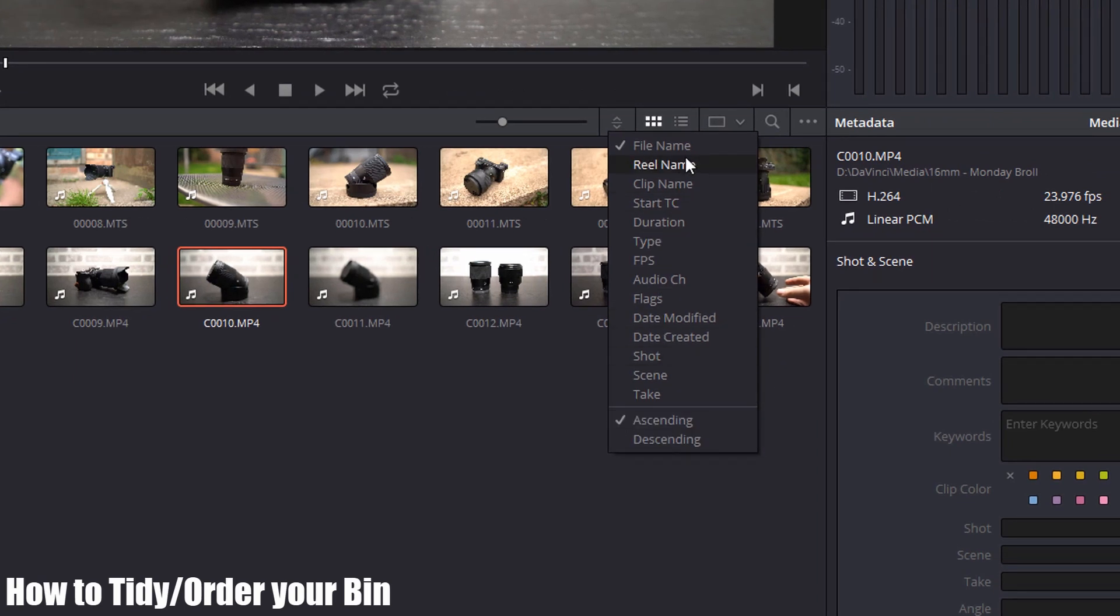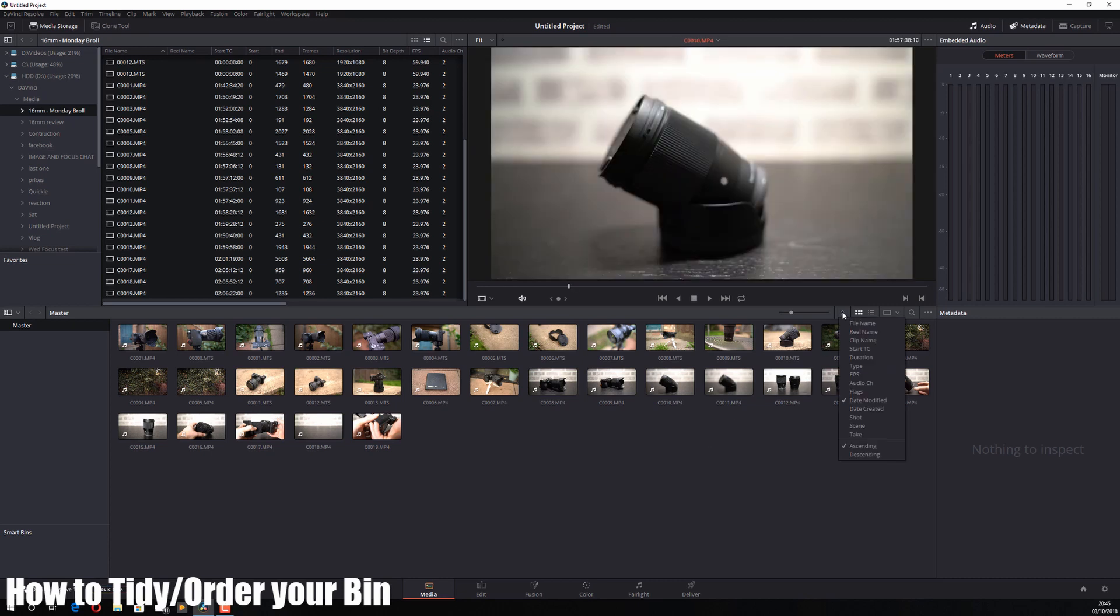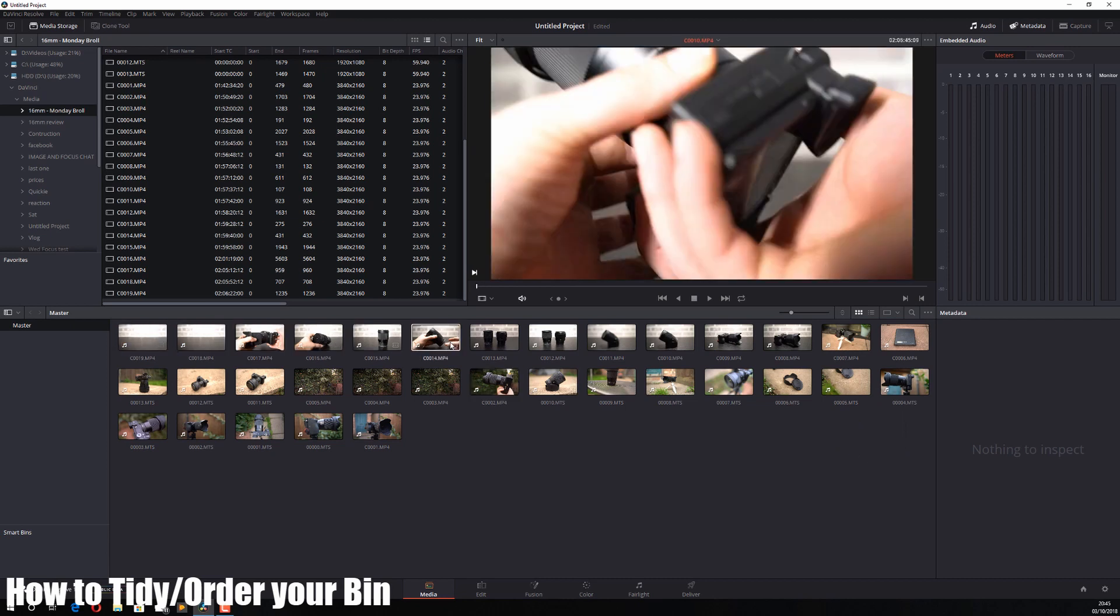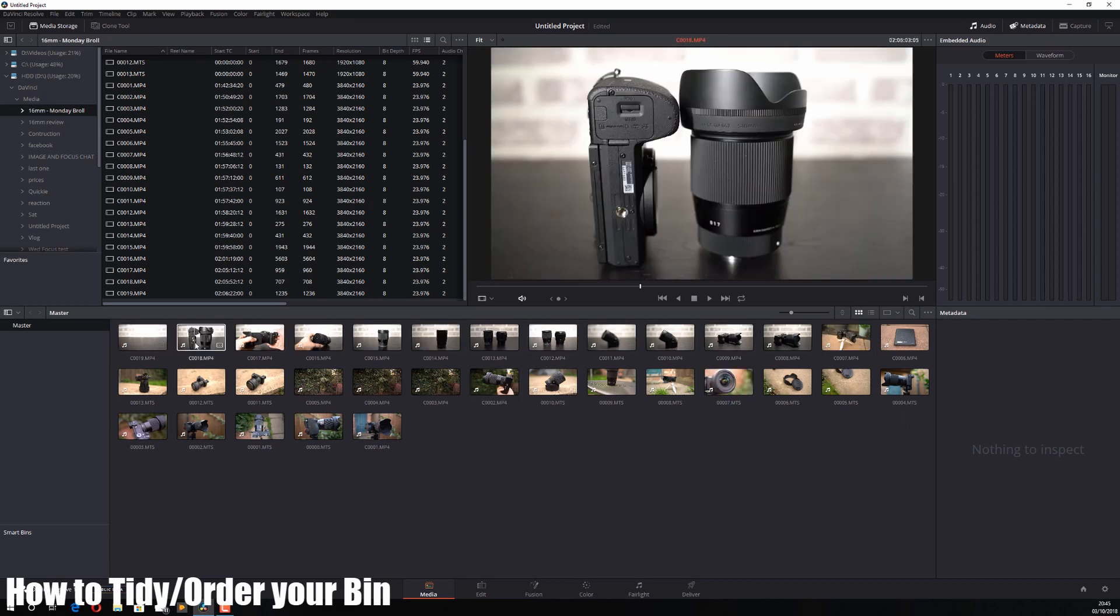There are loads of other options: duration, type, FPS, etc. A really useful one is date modified. If you've got a bunch of videos and you just want the latest first, you can put that in date modified or date created, set it to descending, and the most recent videos will be at the top. You can also tag the clips with certain things which you can then order on.